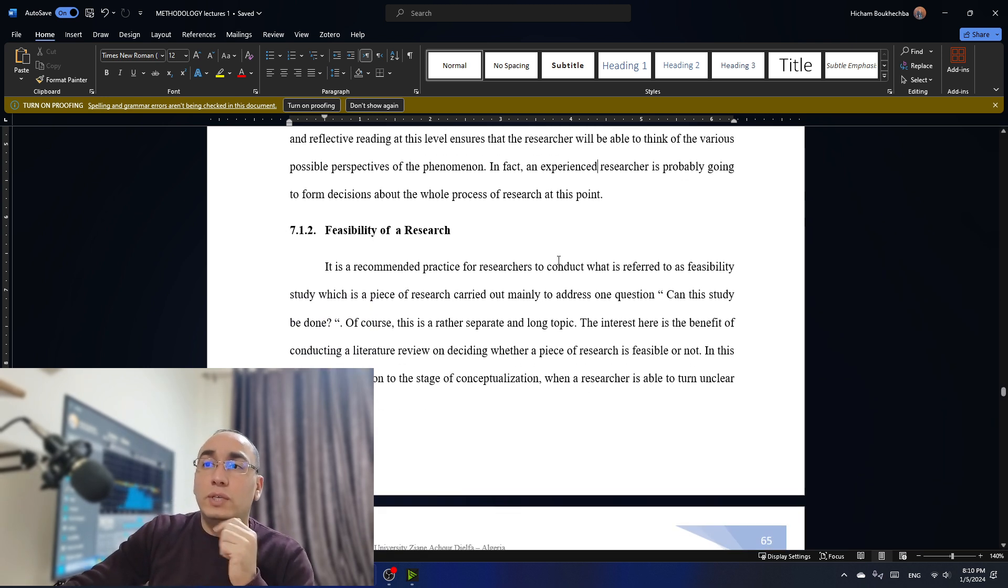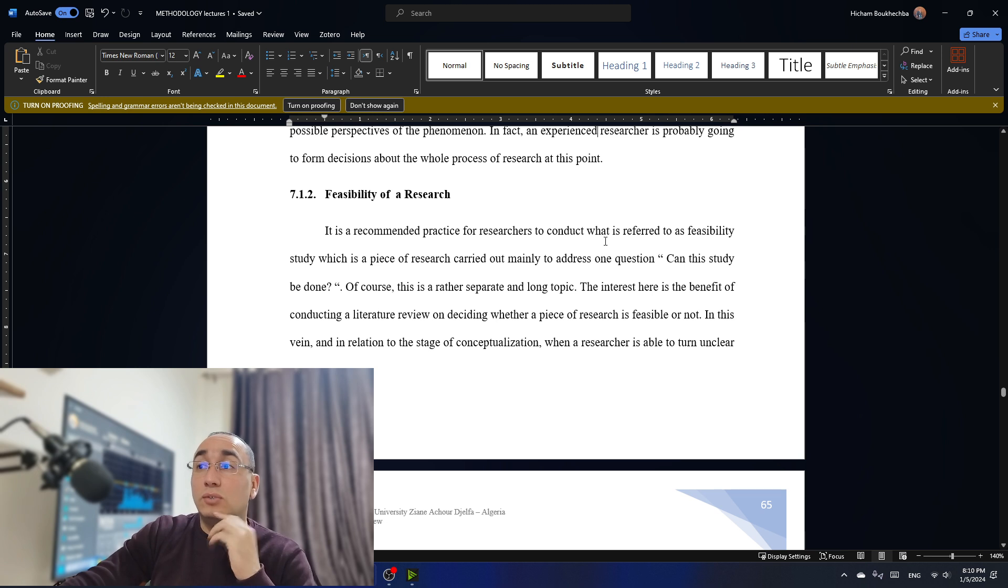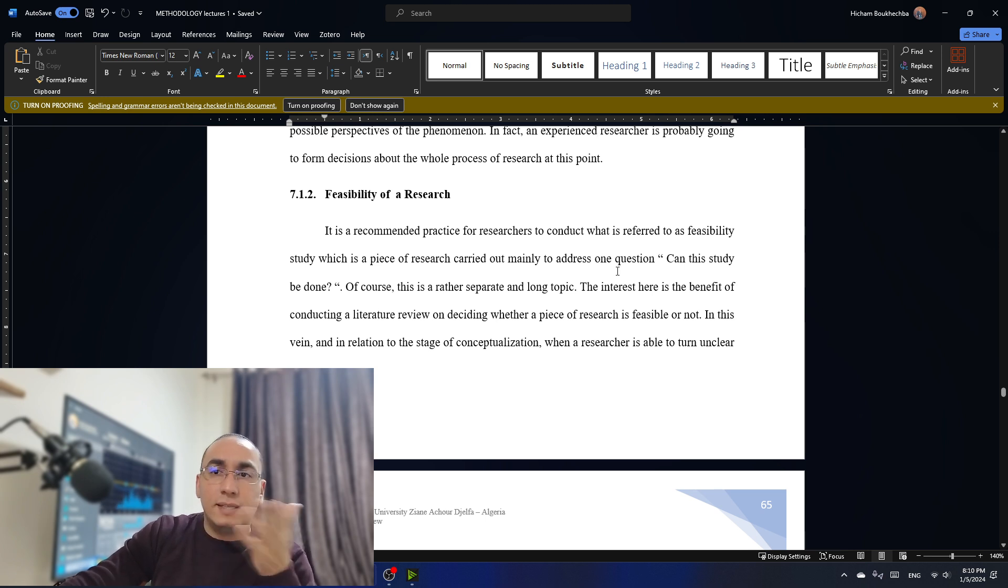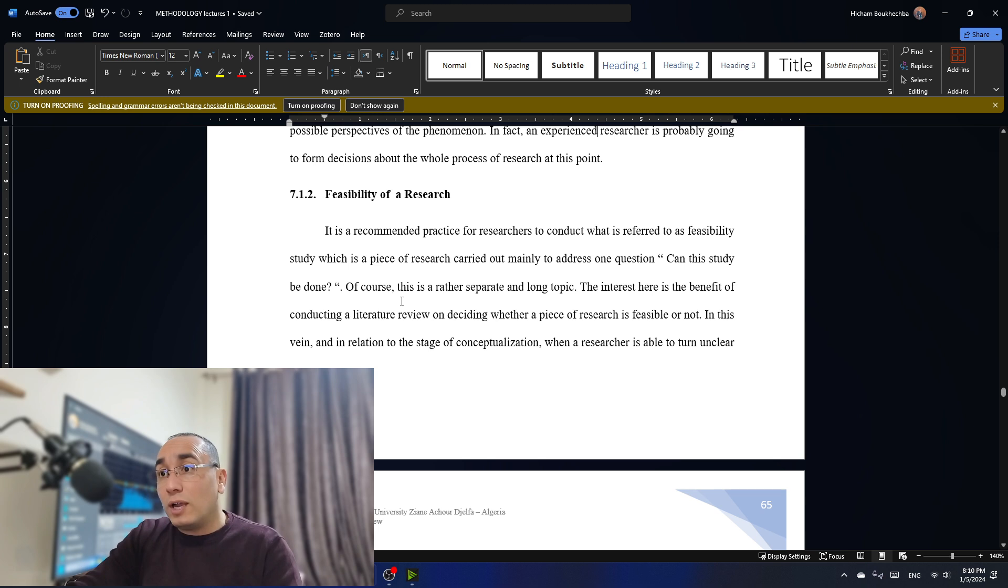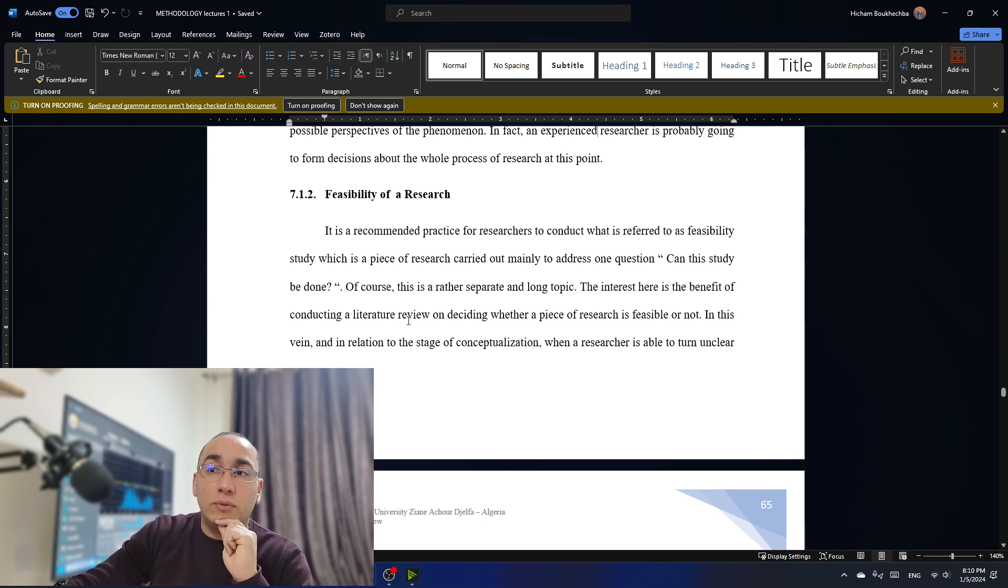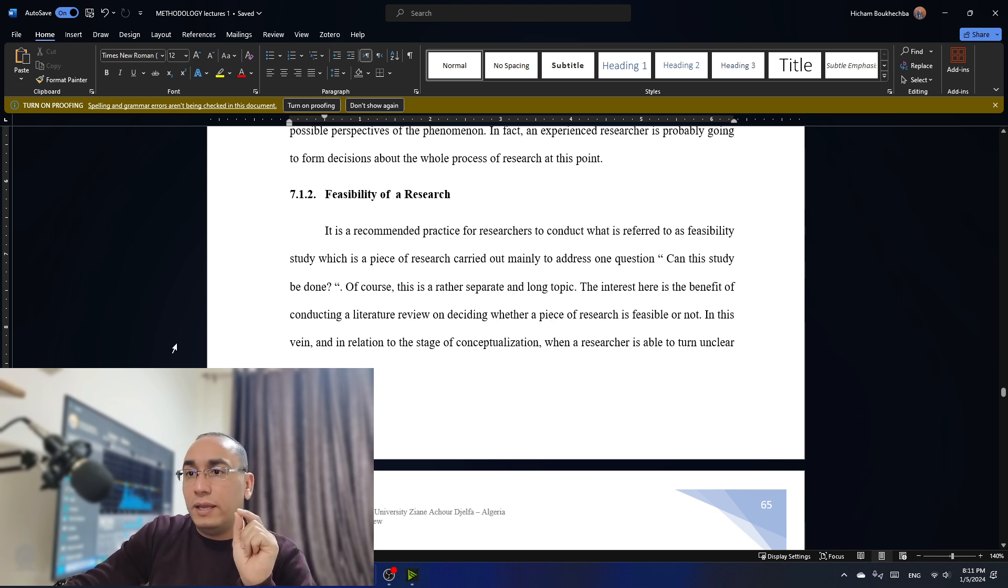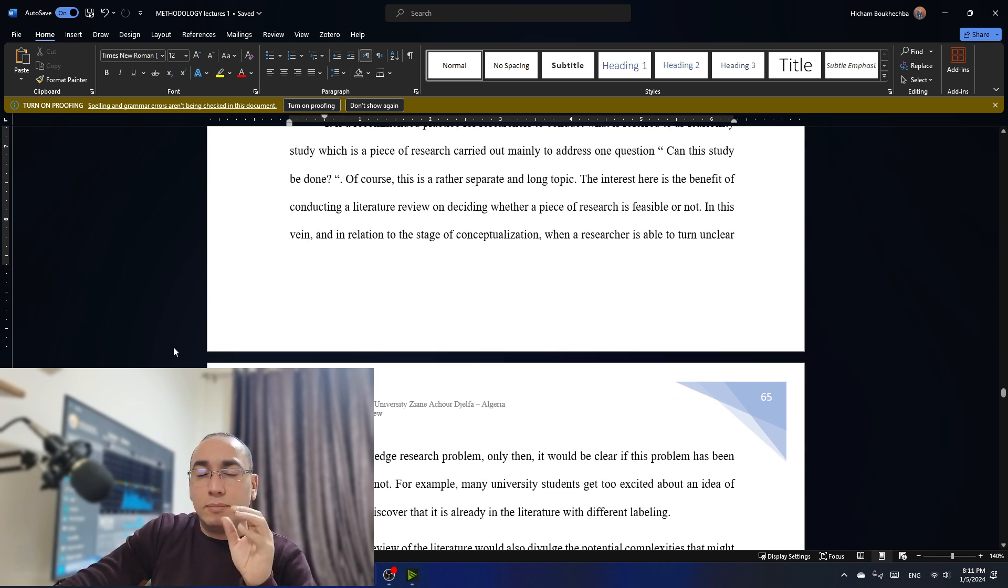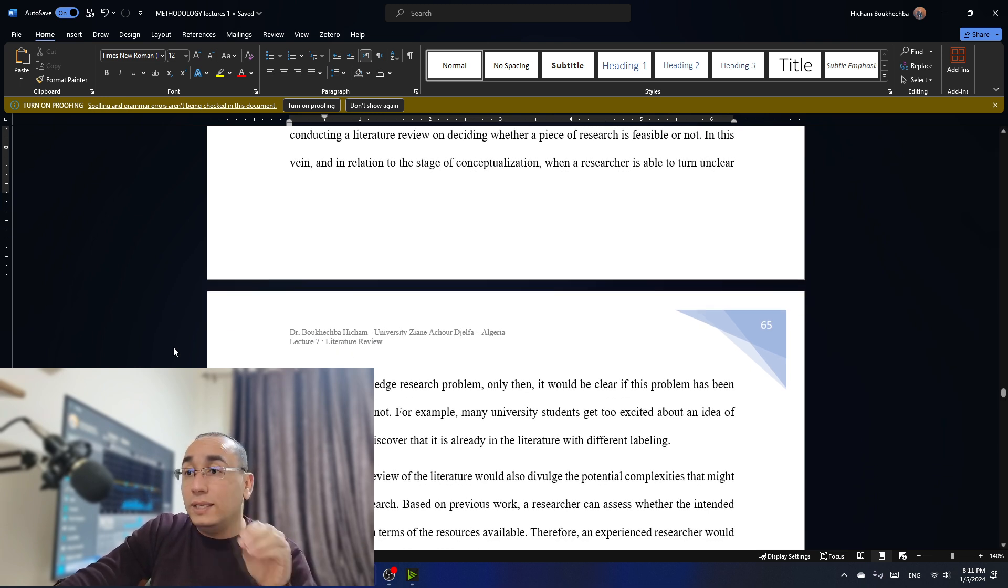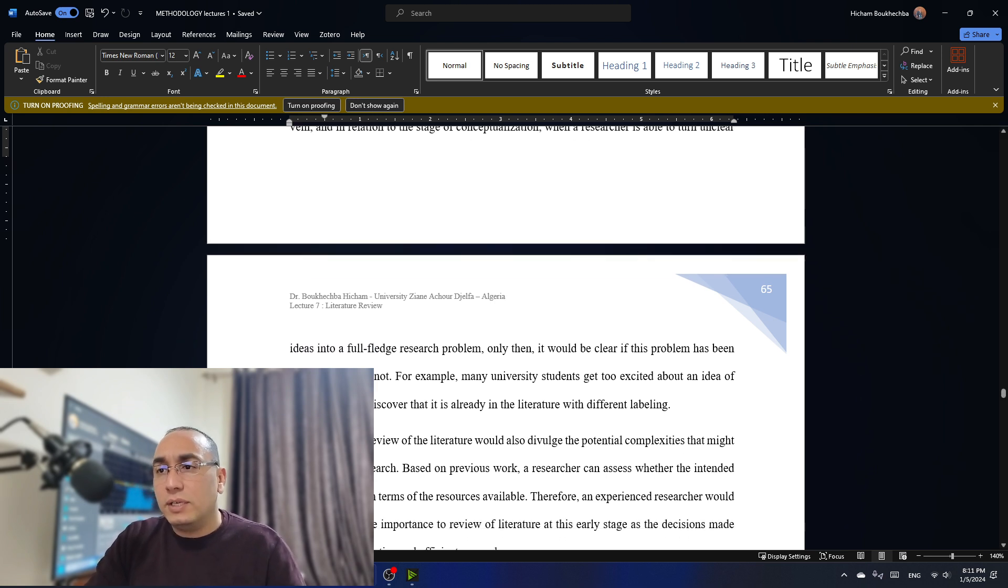Now we go to feasibility of research, which is the second function. It is recommended practice for researchers to conduct what is referred to as feasibility study, which is a piece of research carried out mainly to address one question. Can this study be done? Of course, this is a rather separate and a long topic. I'm not talking about this. I'm talking about something else. The interest here is the benefit of conducting literature review on deciding whether a piece of research is feasible or not. In this vein, in relation to the stage of conceptualization, when a researcher is able to turn unclear ideas into full-fledged research problems. Only then, it would be clear if the problem has been tackled before or not.